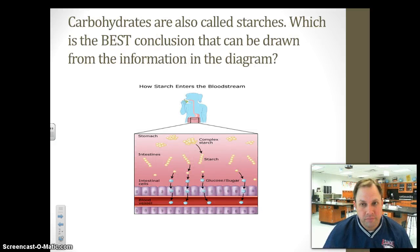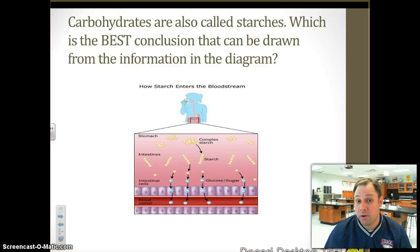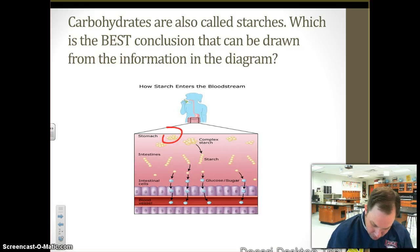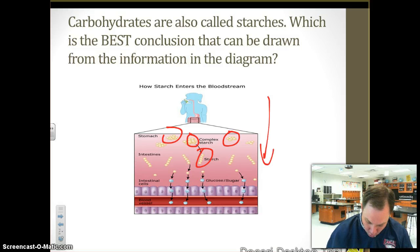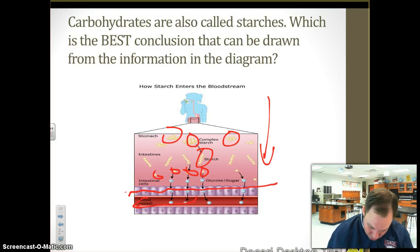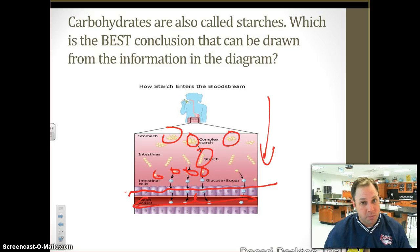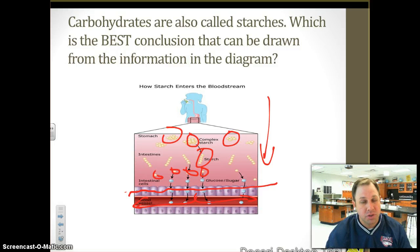Carbohydrates are also called starches. Which is the best conclusion that can be drawn from the information in the diagram? We see large complex molecules up here, and as they move downward, they get turned into individual molecules so they can pass through the intestinal wall and go into the blood. Large ones can't go into the blood — they're too big. We've got to break down those large molecules into smaller ones so they can go through the intestinal wall and into the blood.